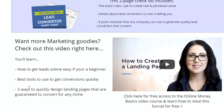We're going to show you the three ways to quickly design landing pages that are guaranteed to convert for any niche. The first one I already showed you — using that landing page service, Instapage.